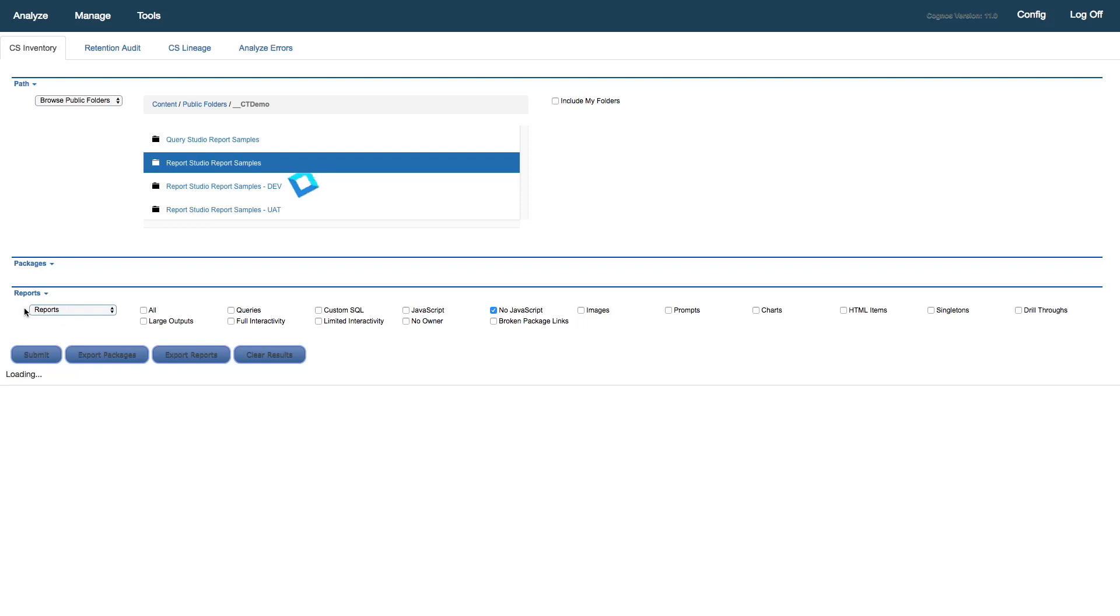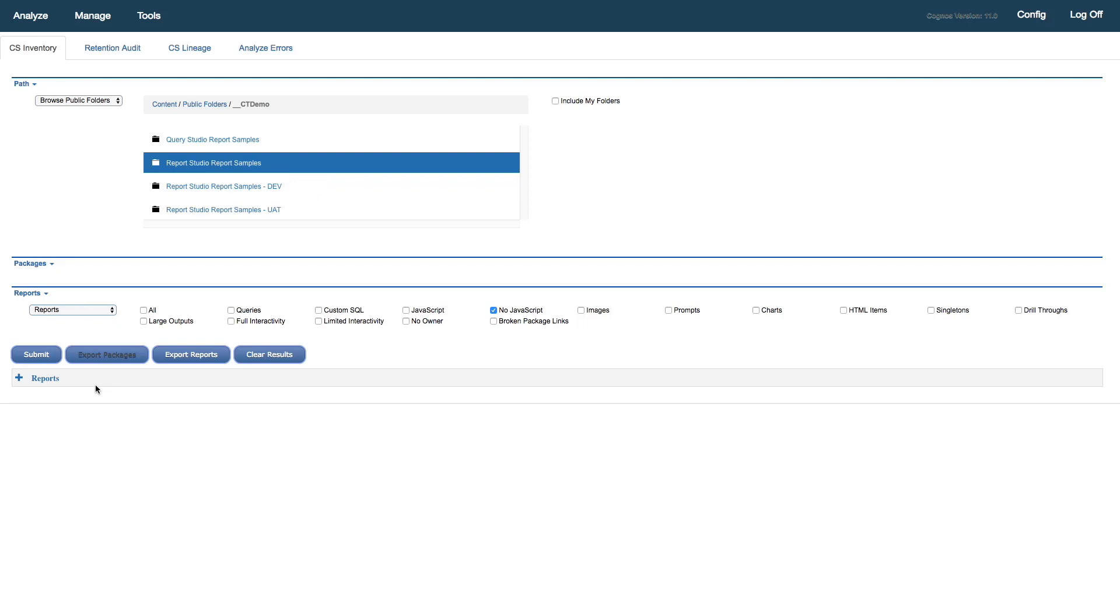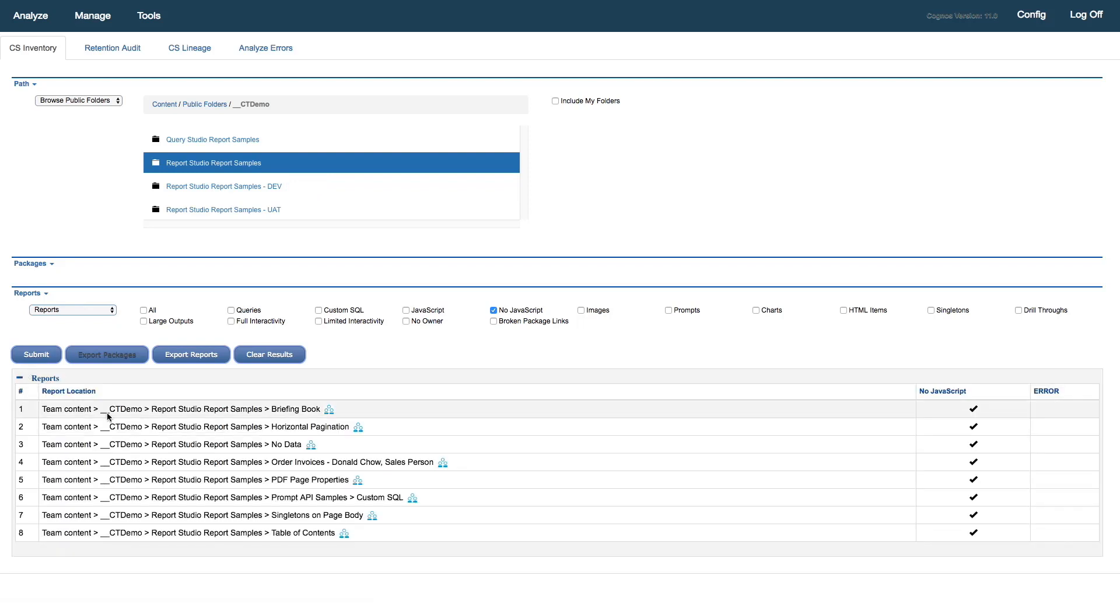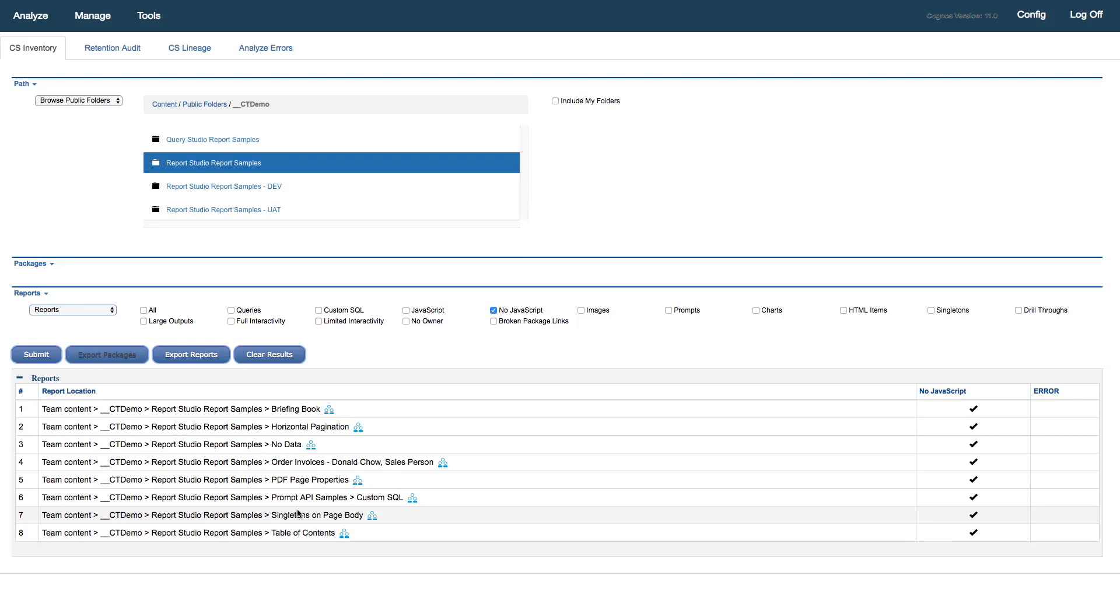That sends a fresh request. And we can see that I get back my response. And of those 24 reports that we were just looking at, eight of those have no JavaScript in them. So these are my candidate reports for conversion to Interactive Viewer.